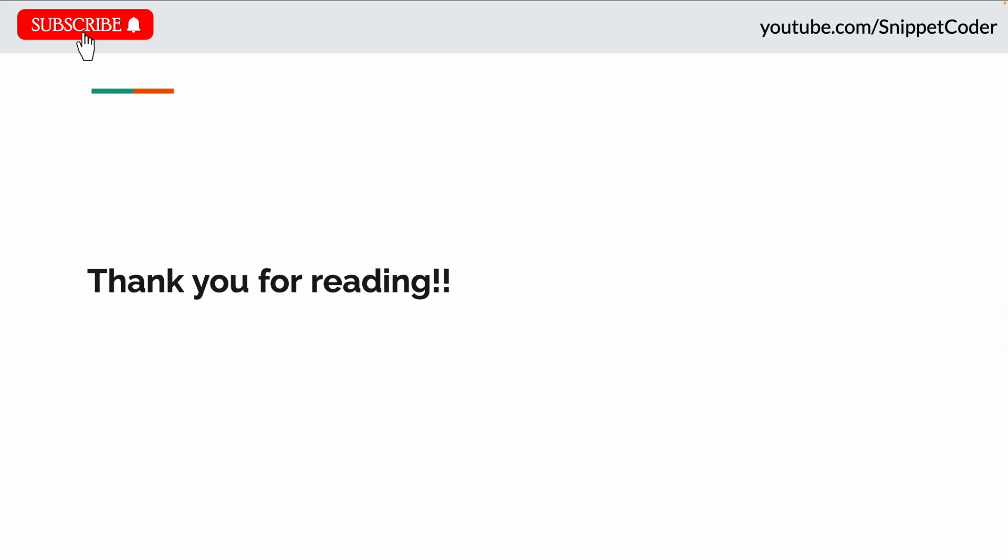These are the main highlighted changes introduced in Flutter 3.29. I hope you liked the video. Don't forget to subscribe to the channel, like, comment, and share. I'll come back soon with another awesome video. Thank you for watching!